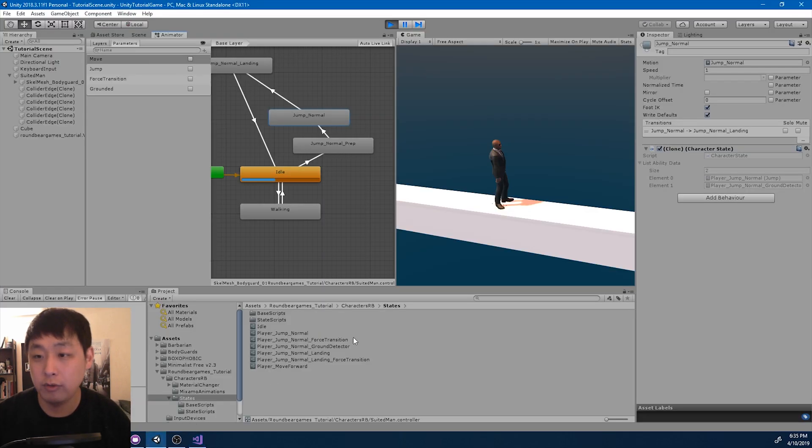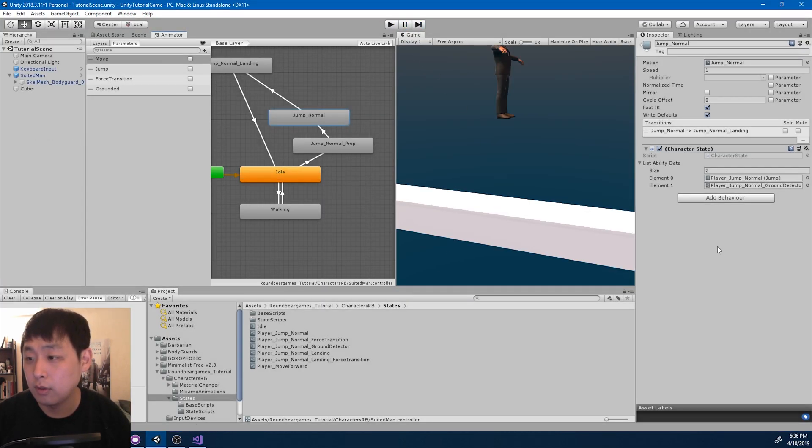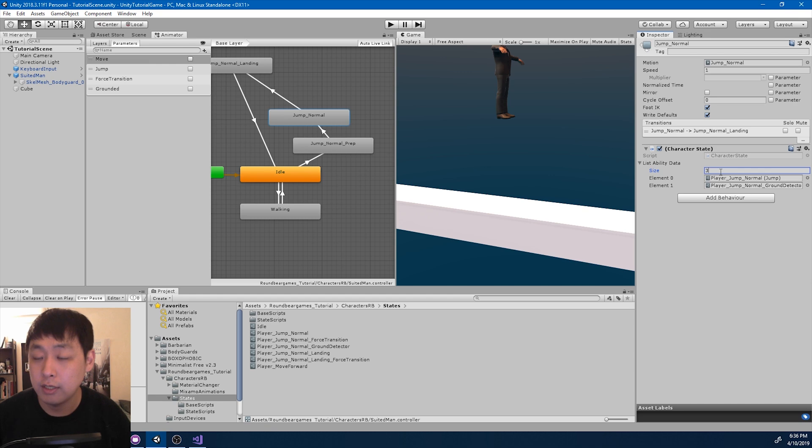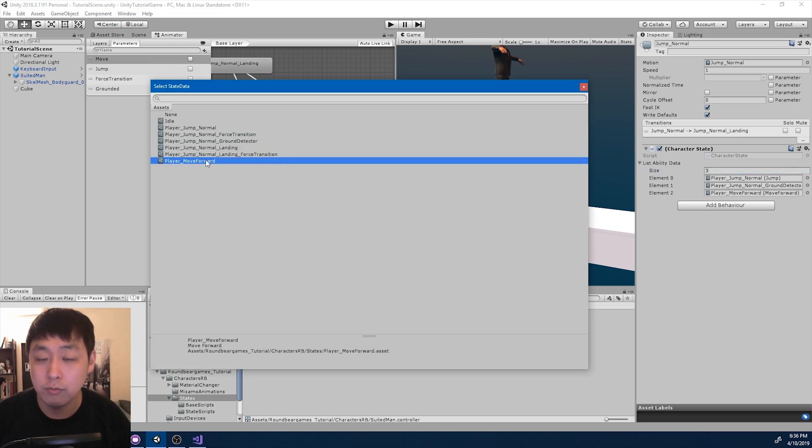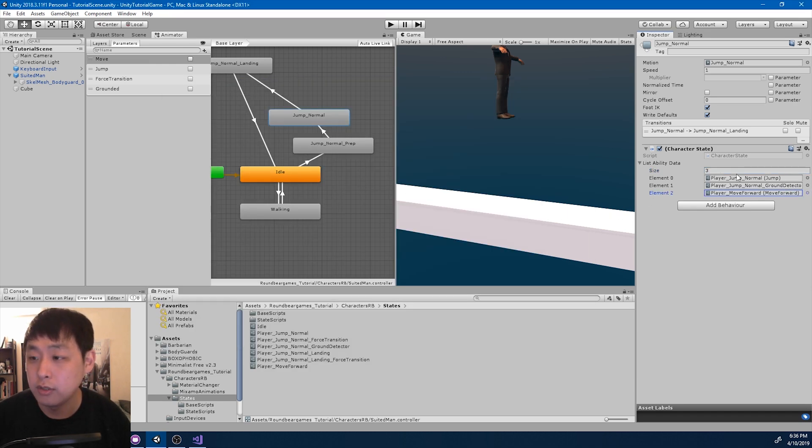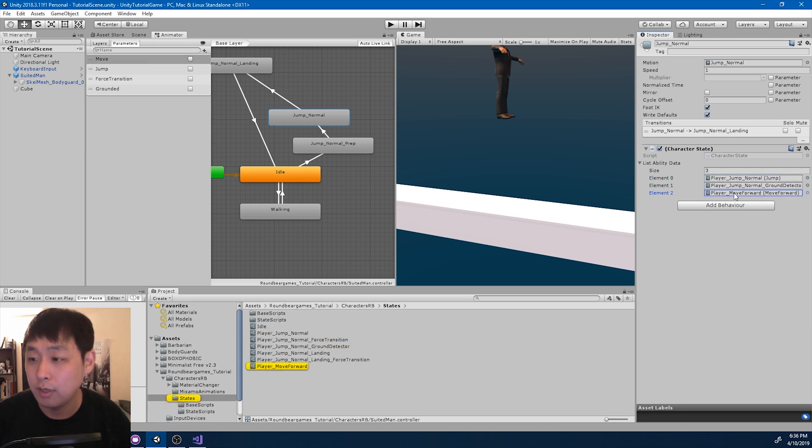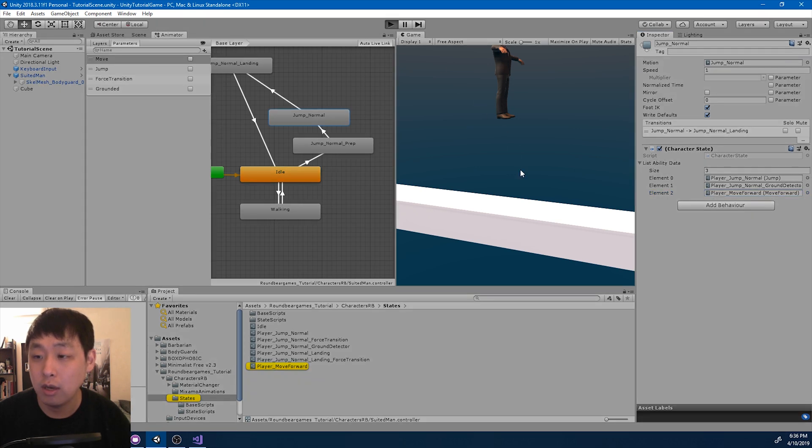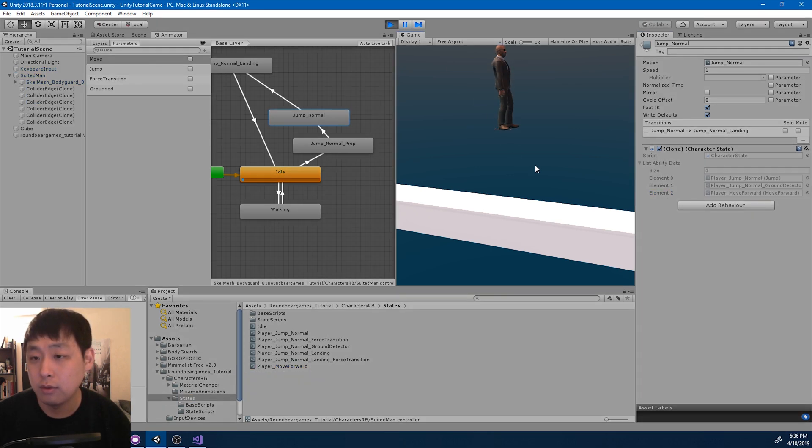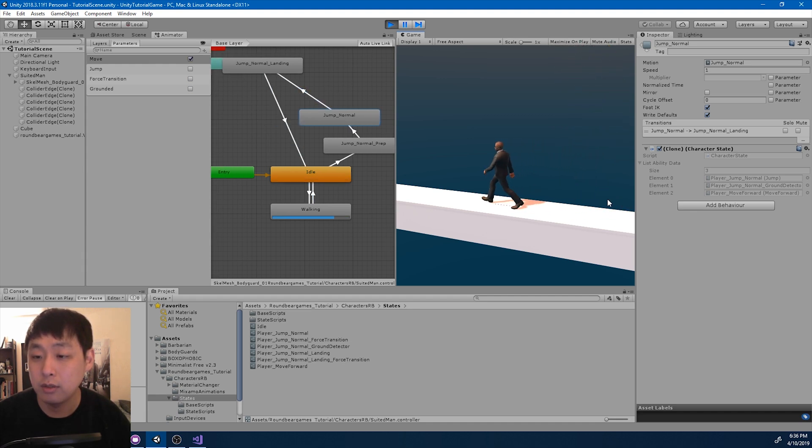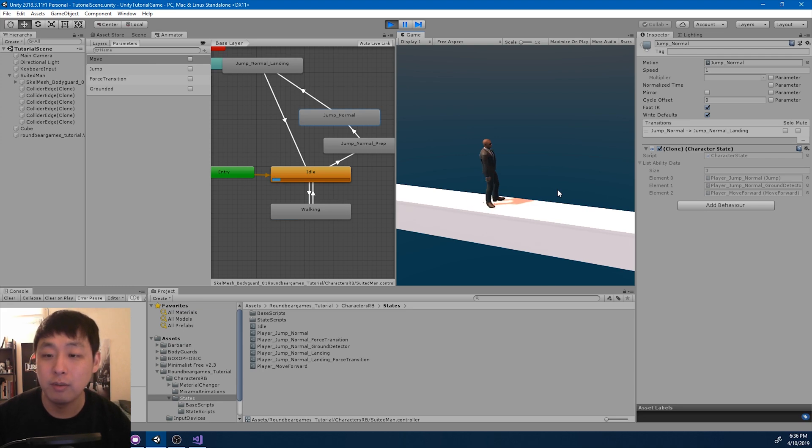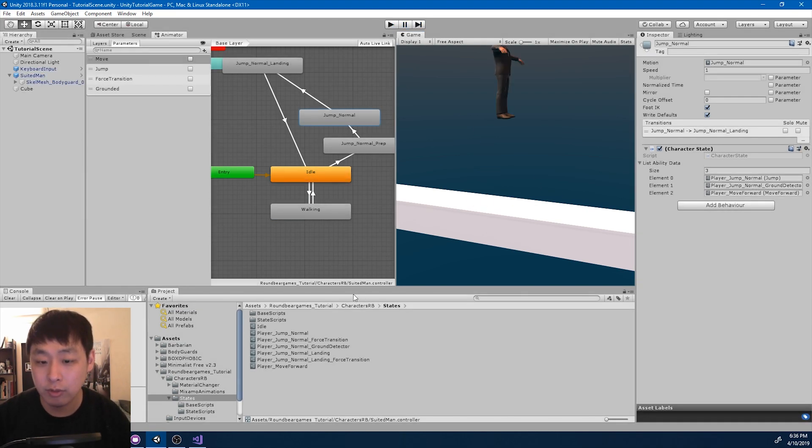So if I go back, exit play mode, and add another slot to the jump abilities and add move forward, so now we have the upward force, the ground detector, and the movement. If I click play, jump and press forward, we get the same speed as the walk animation. Which might be okay, but I want a little more detailed movement, so I'm going to quit.